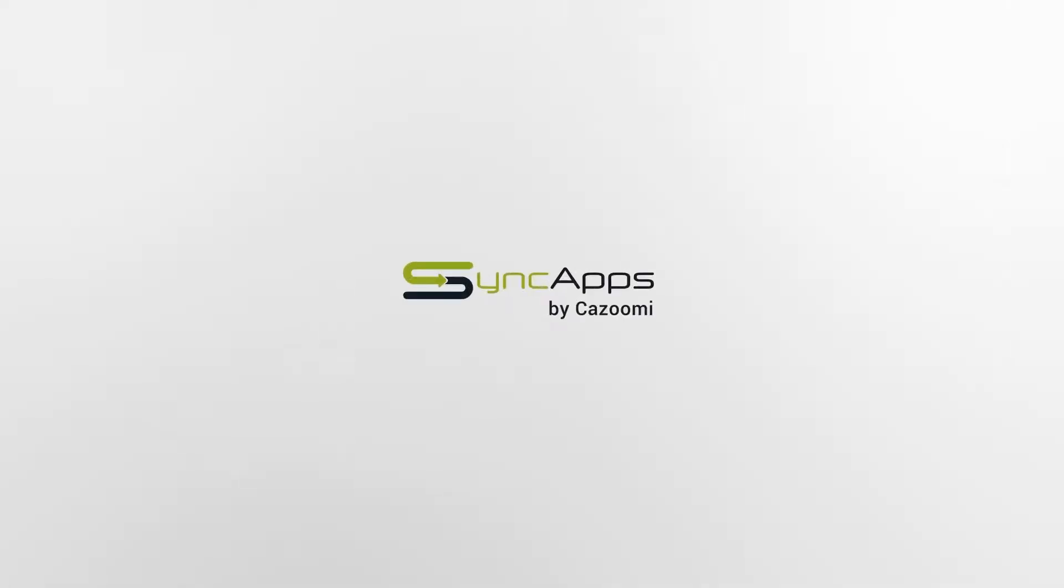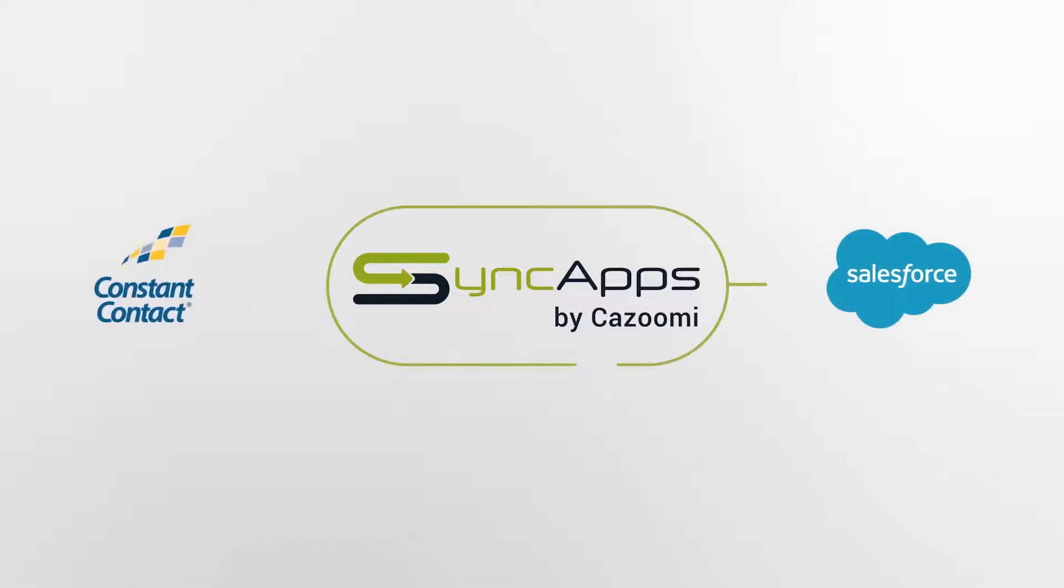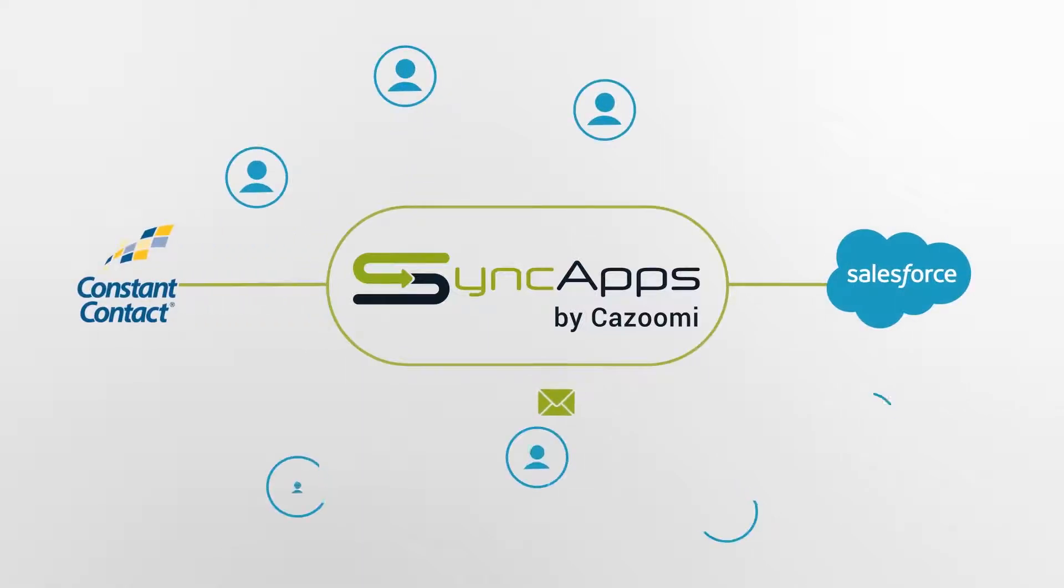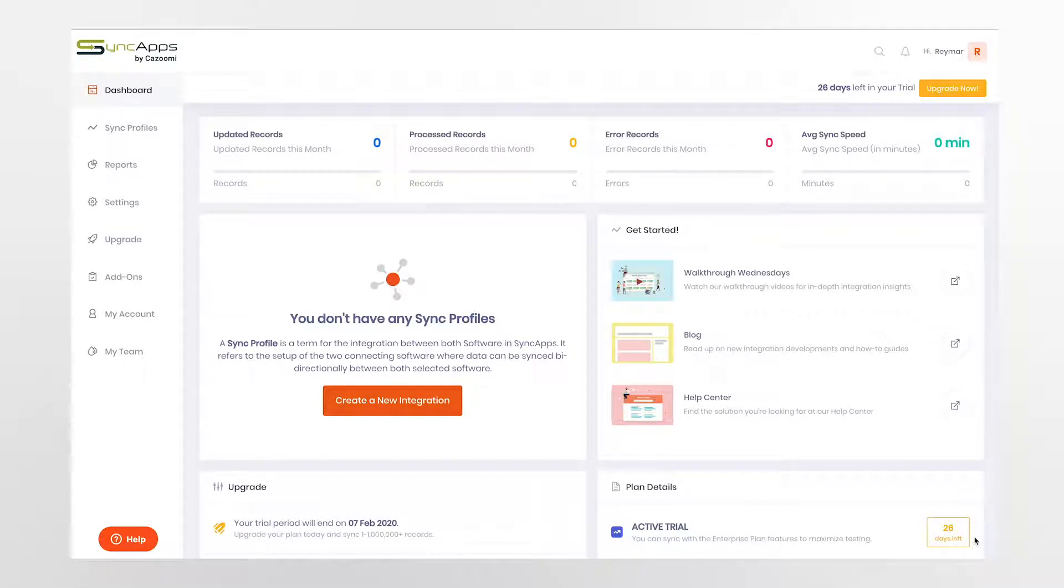Well, that was then and this is now. Introducing SyncApps, the number one solution for software integration which automates this entire process and makes it lightning fast. Let us show you how easy it is to integrate Salesforce to Constant Contact.